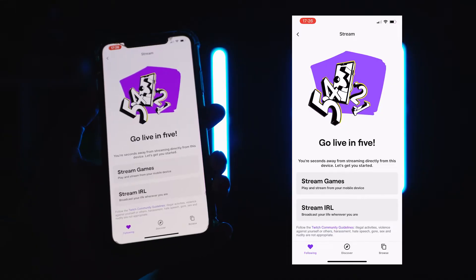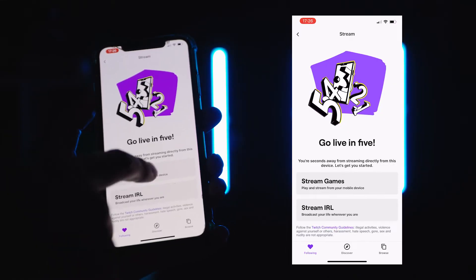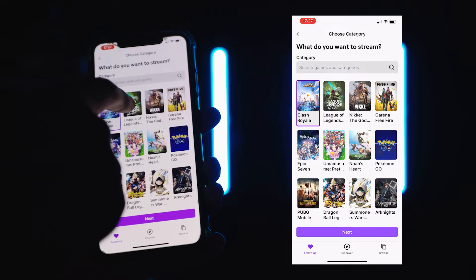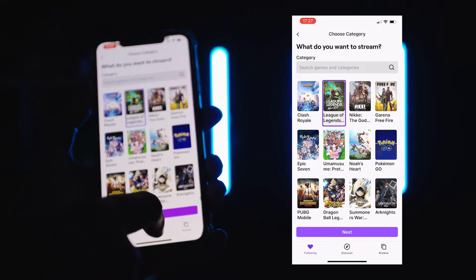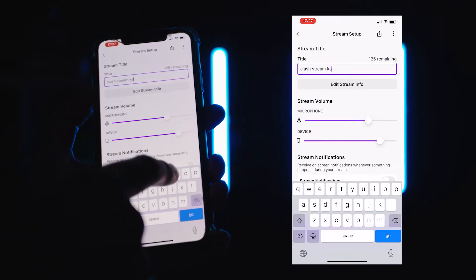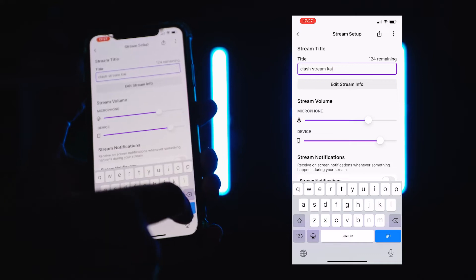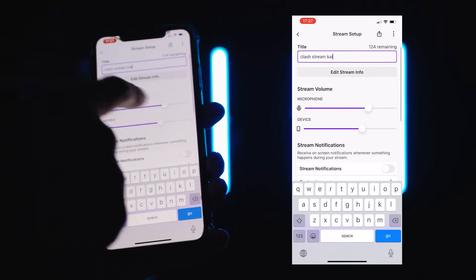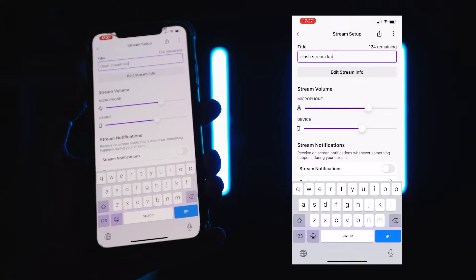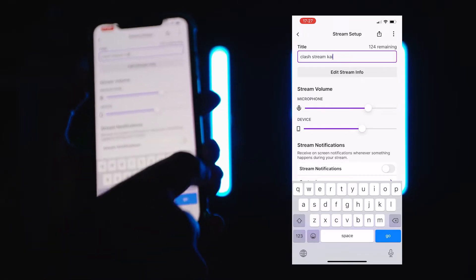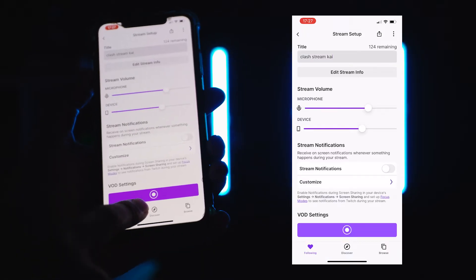In this tutorial I'll go with the stream games option. Select it and then choose the game you want to play and stream on Twitch. Now that you've picked the game, write the title of your stream and set the audio volume for your microphone and gameplay sound. At this point you can hit the record button and then tap the start broadcast button in this prompt screen to go live on Twitch.